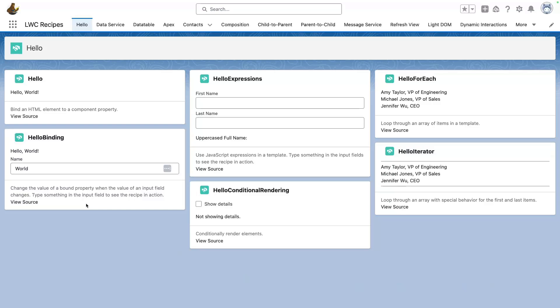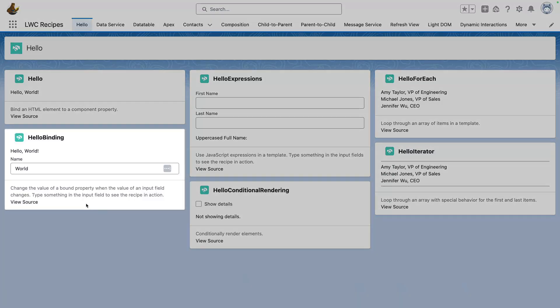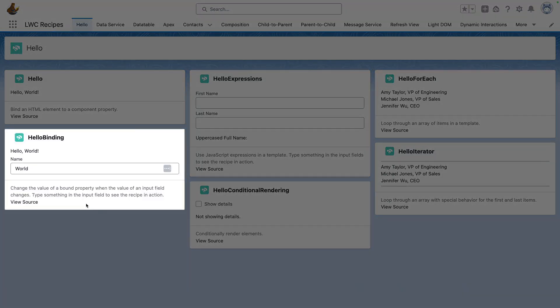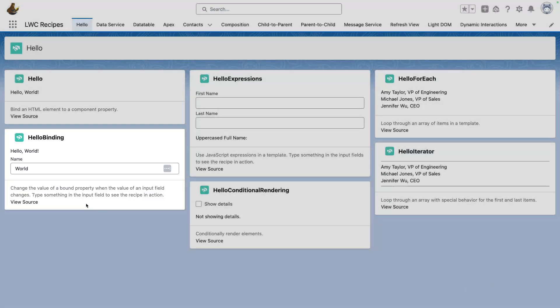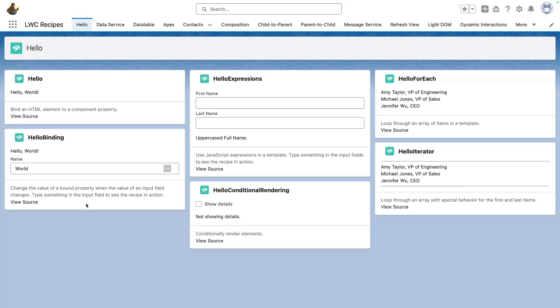As a first stop, we're going to look at a very basic recipe, Hello Binding. This recipe simply demonstrates how you can use dynamic binding in a template. In other words, if I type something in this input, notice how the component is updated.